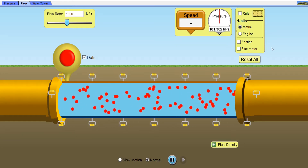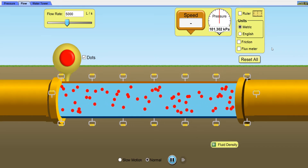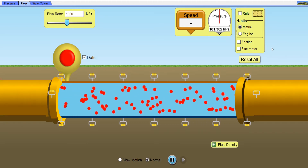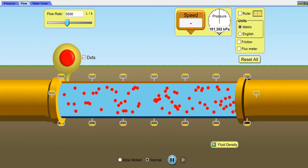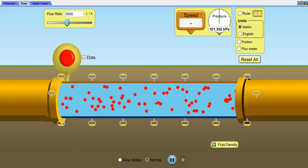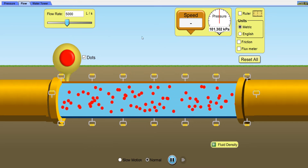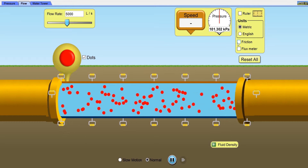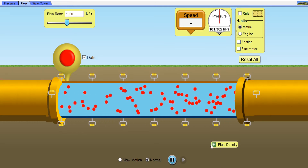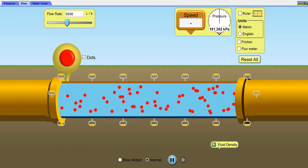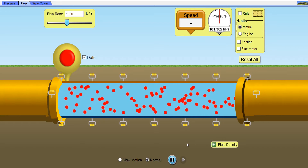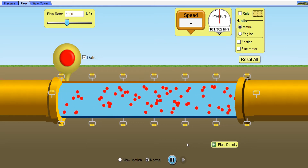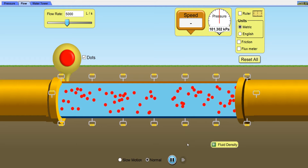Hi, I am Lalith Vasist and you are watching Engineering Made Easy. In this beautiful simulation of fluid dynamics, we will learn various concepts like the equation of continuity. We will measure the speed and pressure of this fluid at various points. We will also vary the flow rate, add friction, vary fluid density, and see how the velocity is affected when we change the cross-sectional area of this pipe.